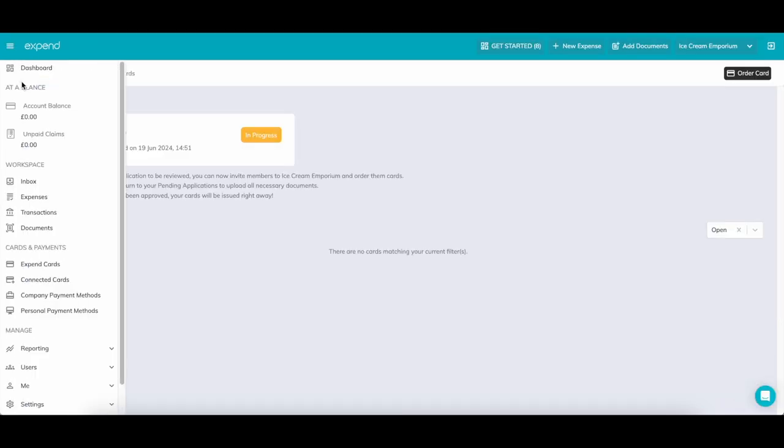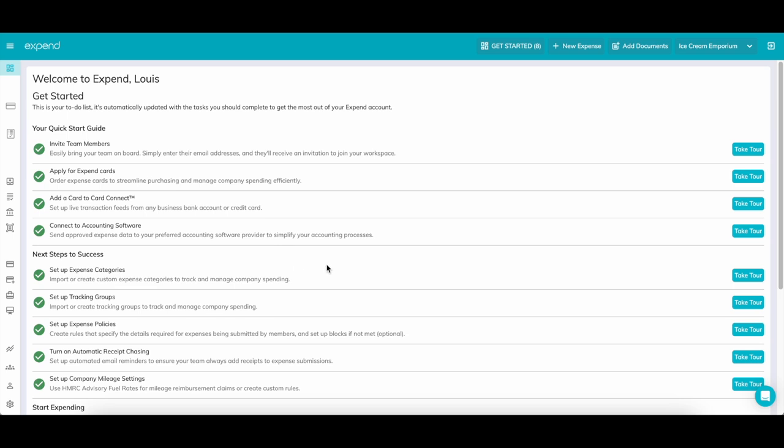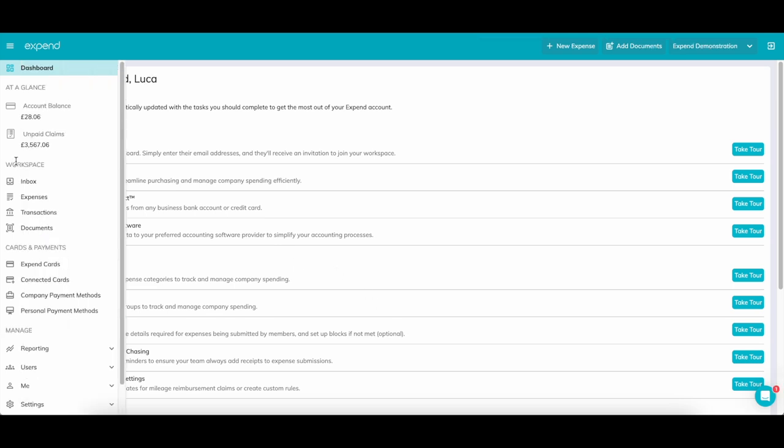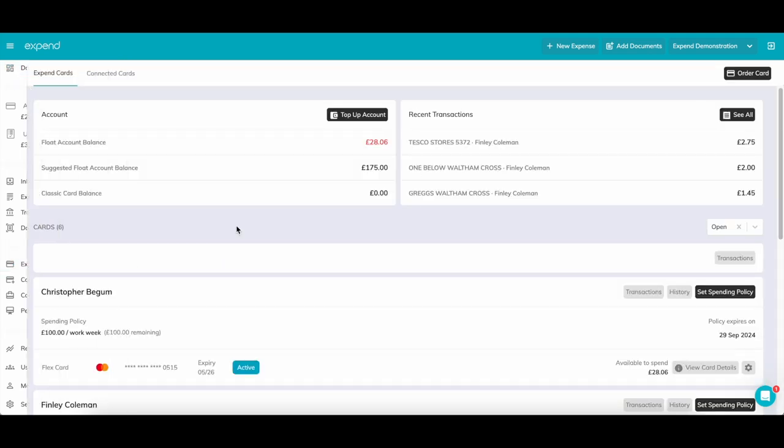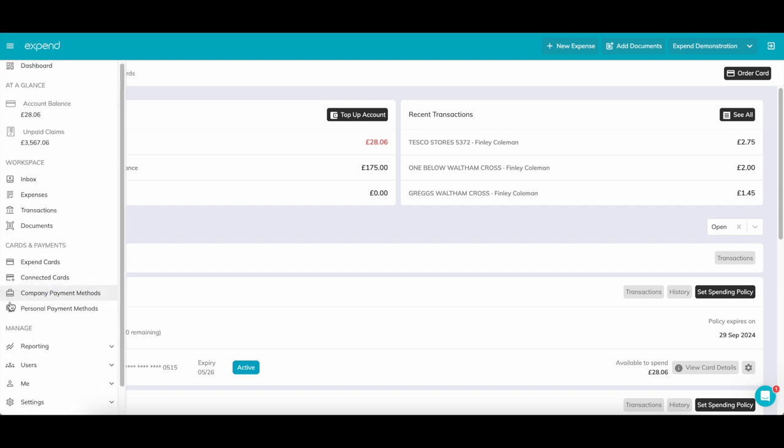Once your application has been approved, you will need to top up your float account. Within the cards page, you will see a float section. Xpend creates a unique account number and sort code to allow you to send funds to Xpend. Just create a new payee within your bank and send funds as needed. You can set up alerts within Xpend to notify you when it drops below a certain amount. We'll touch on this later.